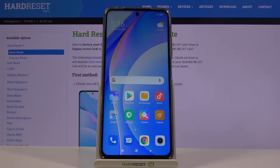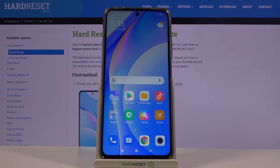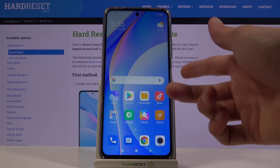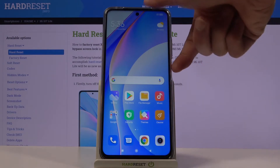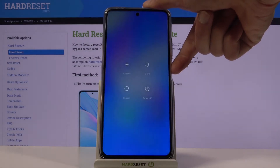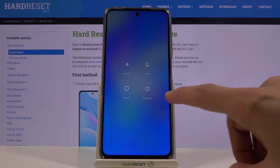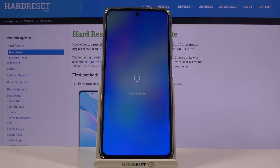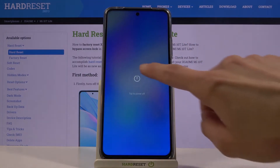Welcome to the Xiaomi Mi 10T Lite guide. Today I'll show you how to put the device into recovery mode. To get started, hold the power key, then select power off.